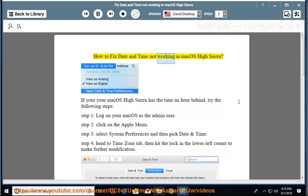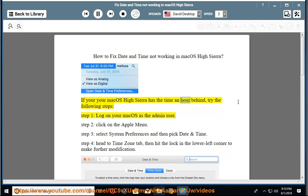How to fix date and time not working in macOS High Sierra? If your macOS High Sierra has the time an hour behind, try the following steps.